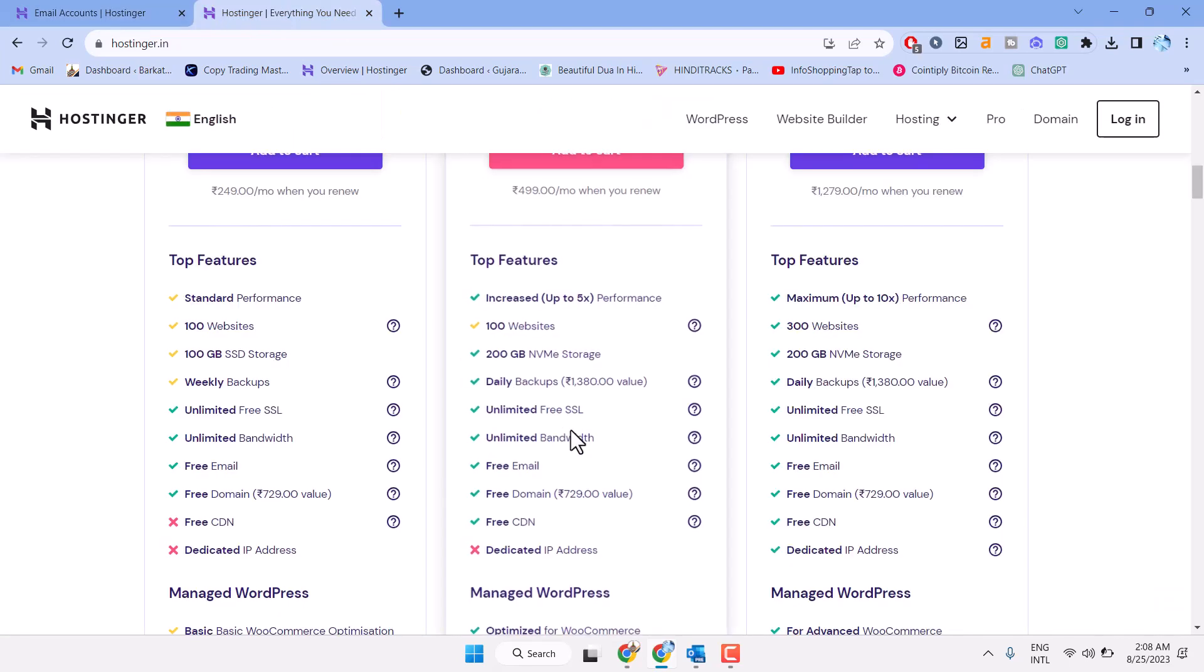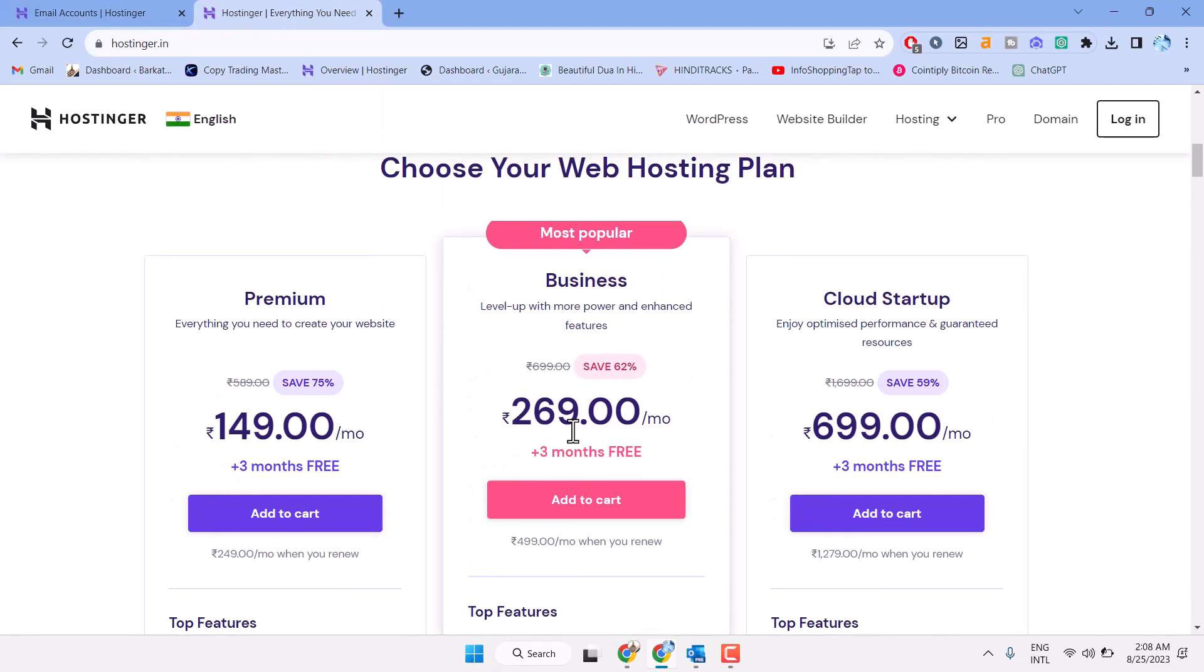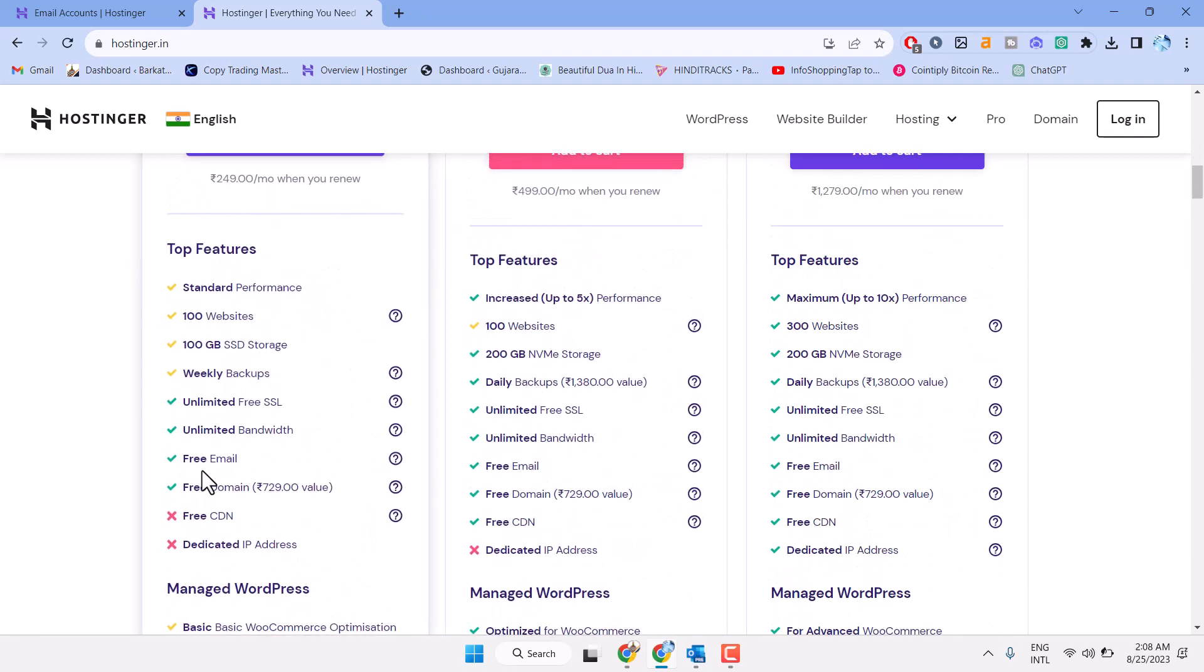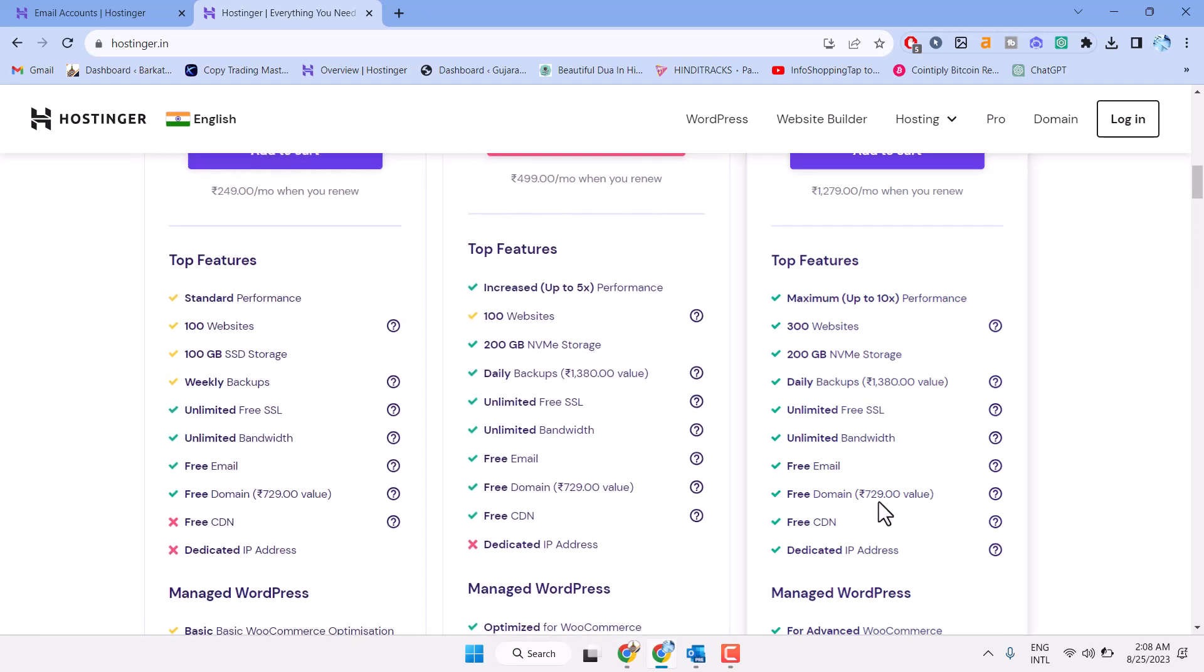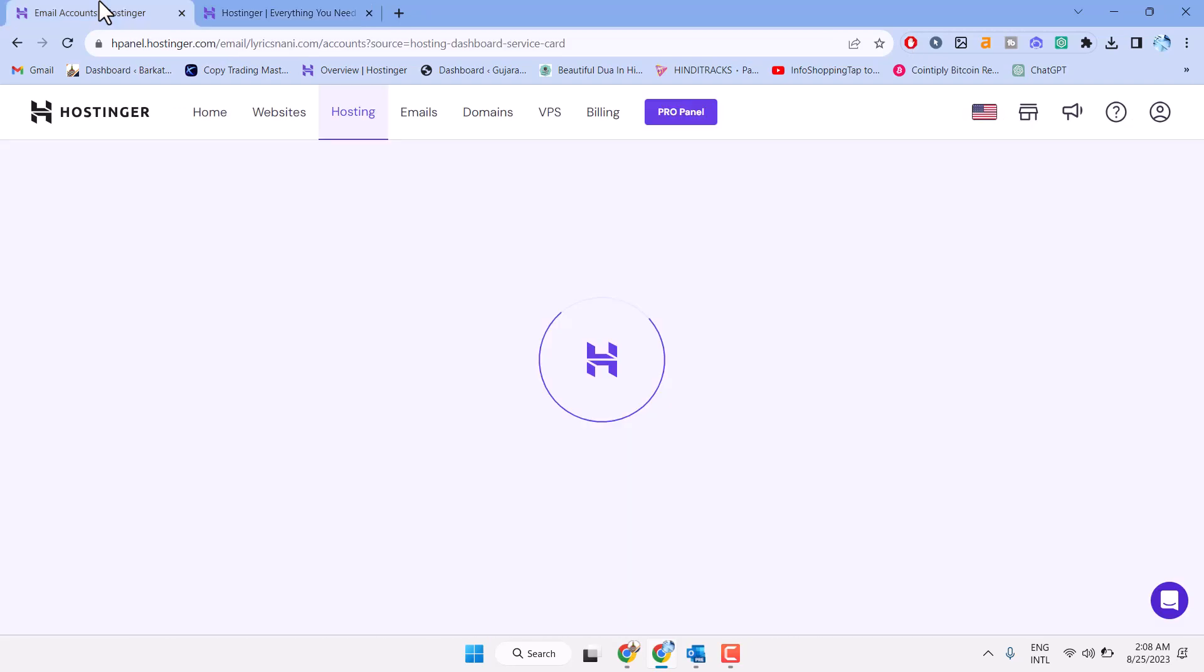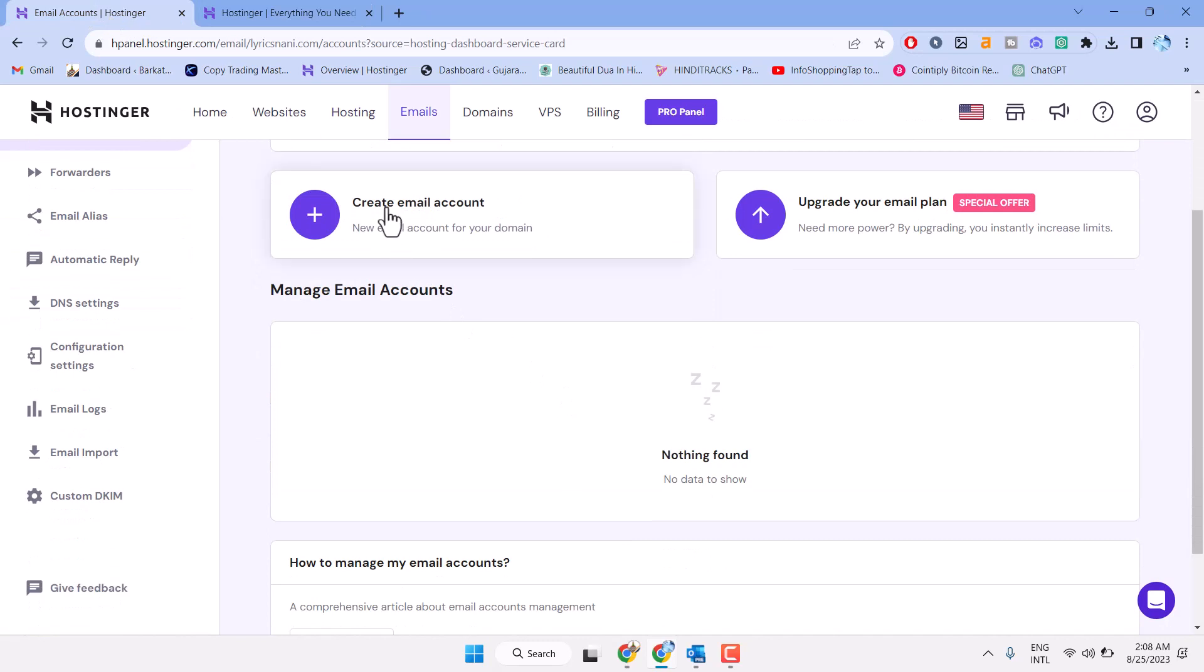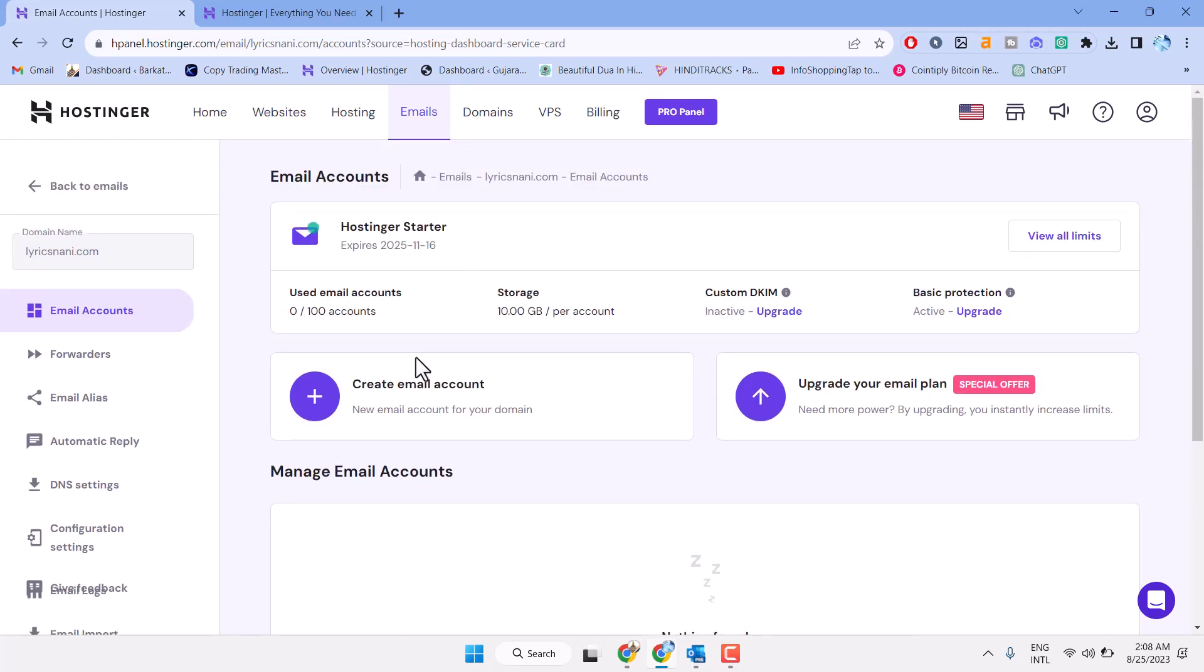Here you can compare all plans for Hostinger. Almost every plan has free email and free domain. Click on create email account. Here you can see the limit: you can create 100 accounts with 10 GB storage per account.